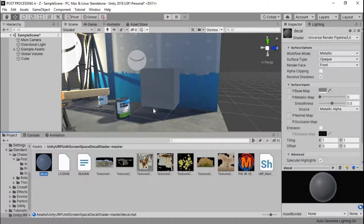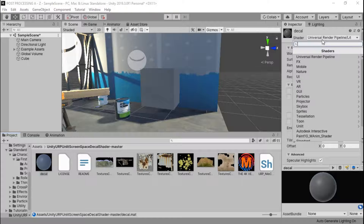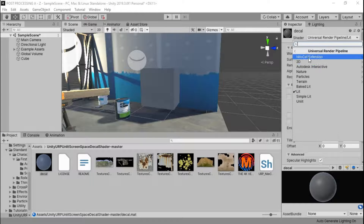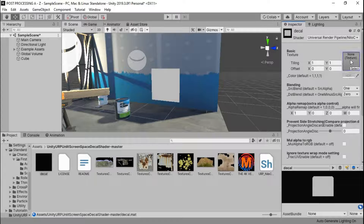I'm going to right-click and create a material — I'll call this 'decal' — and drag this material onto our cube. With the decal material selected, I'm going to change its shader to our imported shader. It's found under Screen Space Decal — add that.